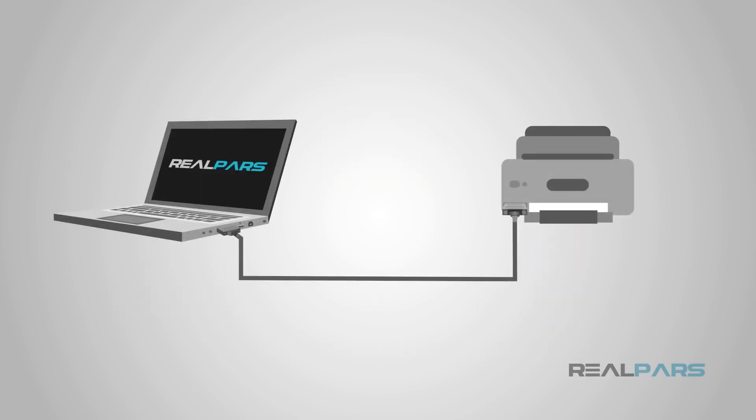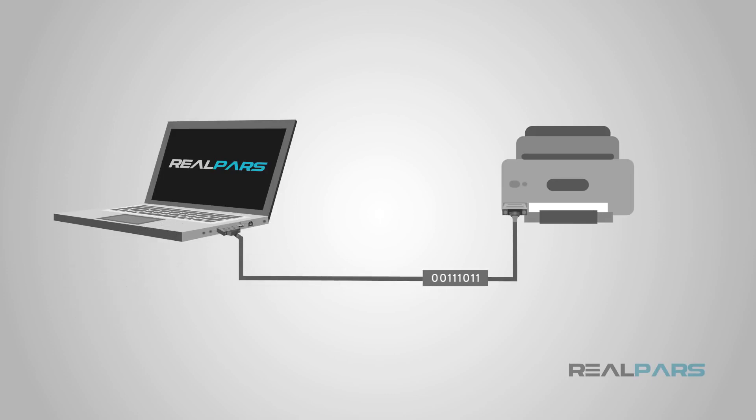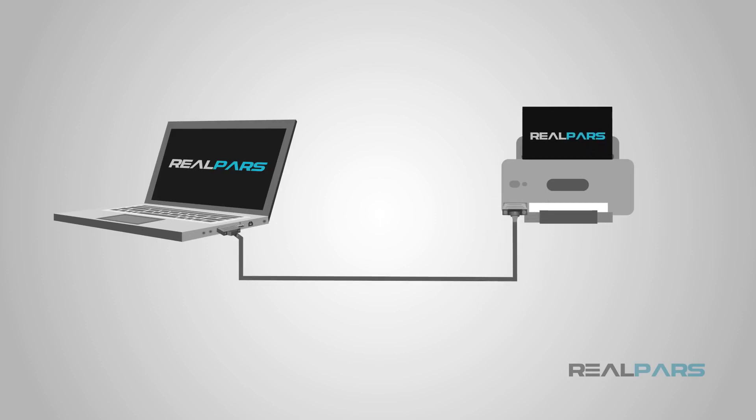One very common example that many people are probably familiar with is a computer connected to a printer. While USB has become the standard, RS-232 is still widely used for older printers in the workplace. The RS-232 protocol and cable allow the computer to give commands to the printer via a voltage signal. The printer then deciphers those commands and completes the print.